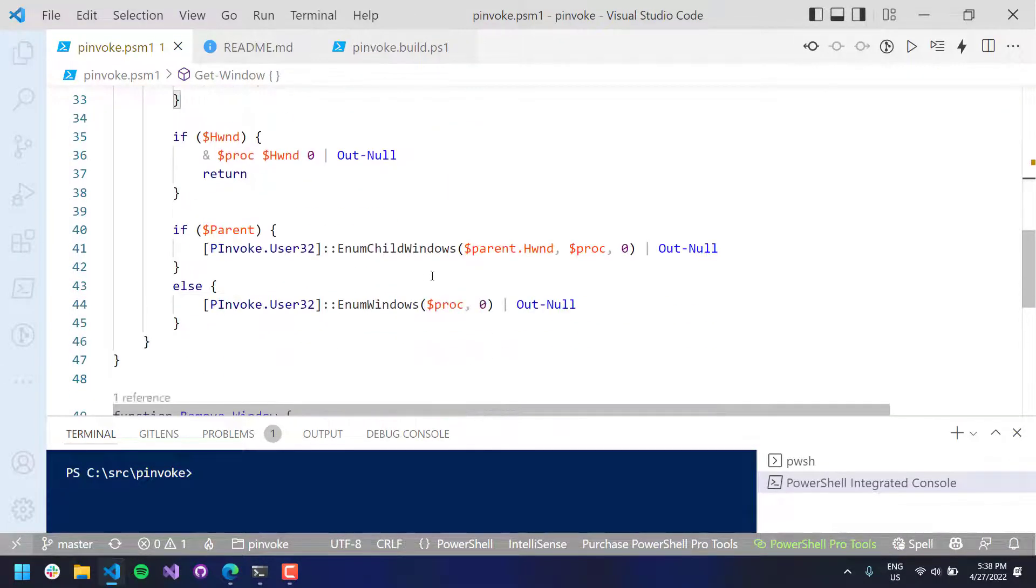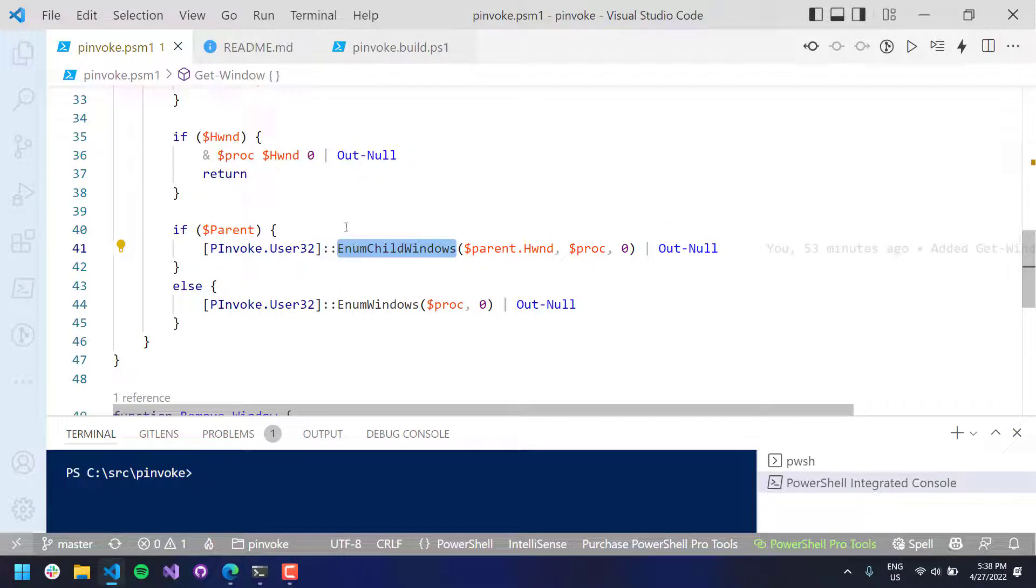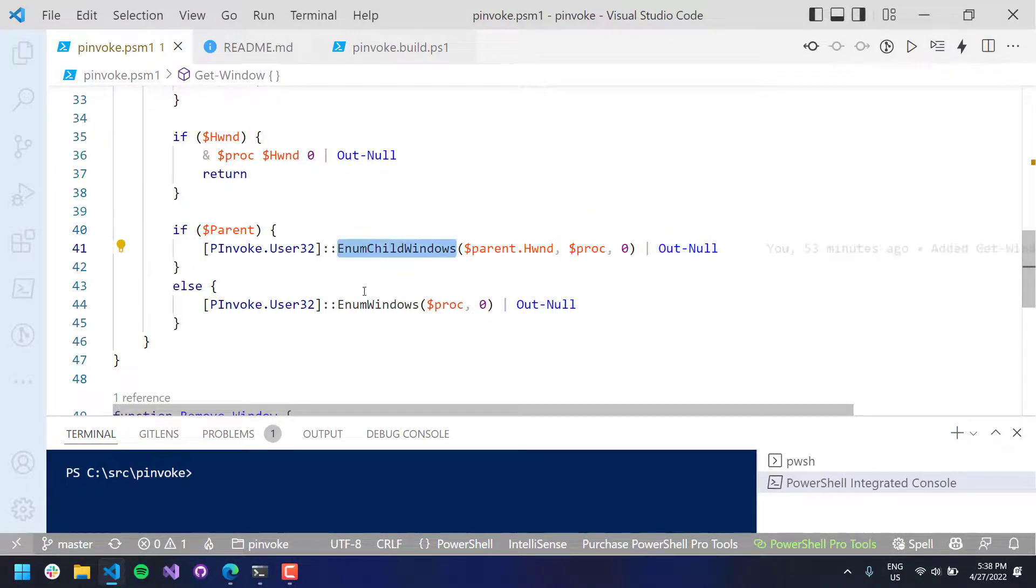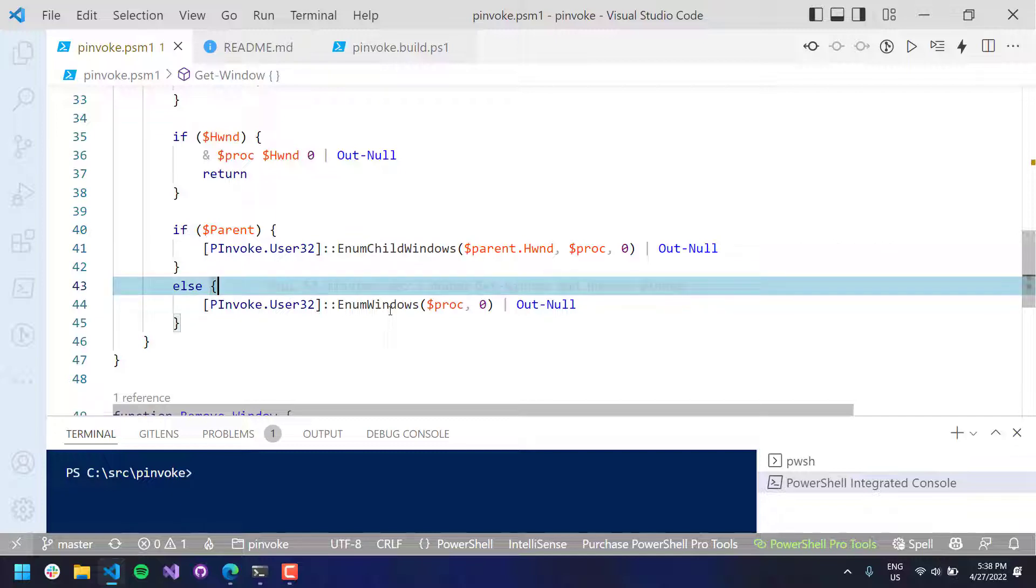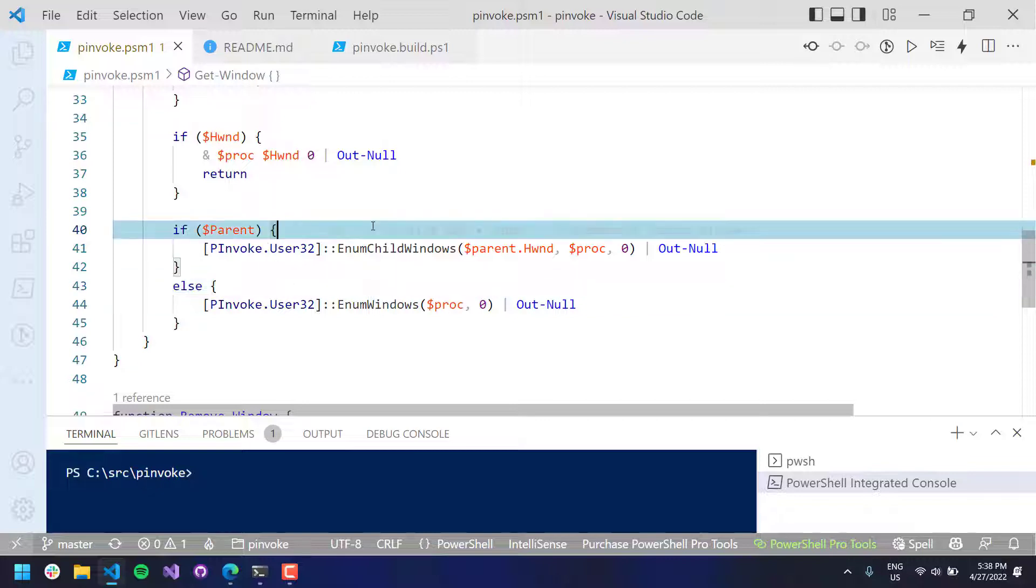And if you pass in a parent, it's going to use that parent window and get all the child windows. And if you don't, it's just going to enume all the top-level windows that don't have parents.